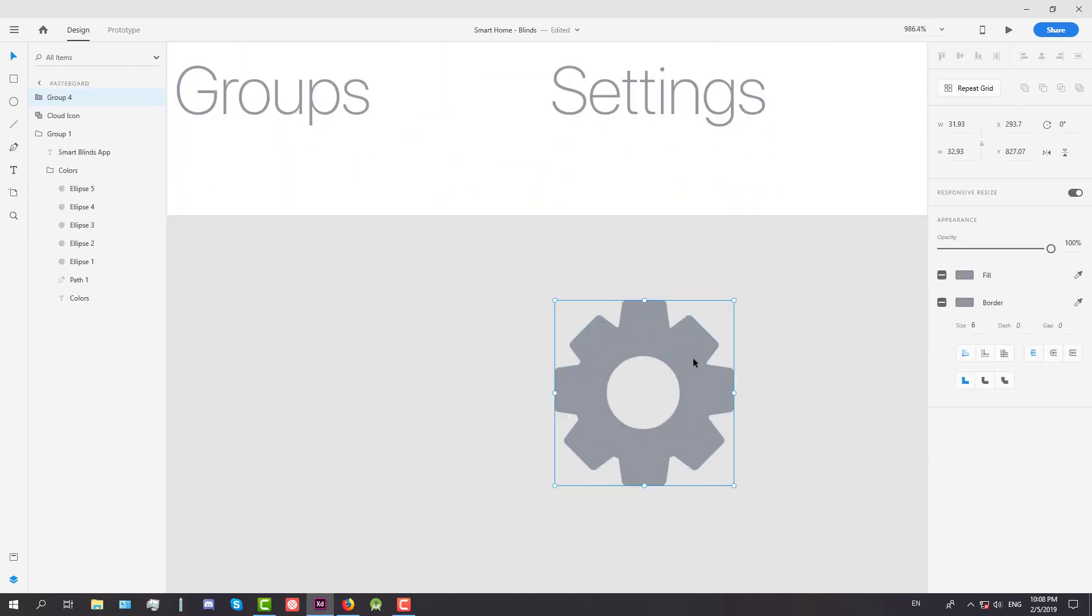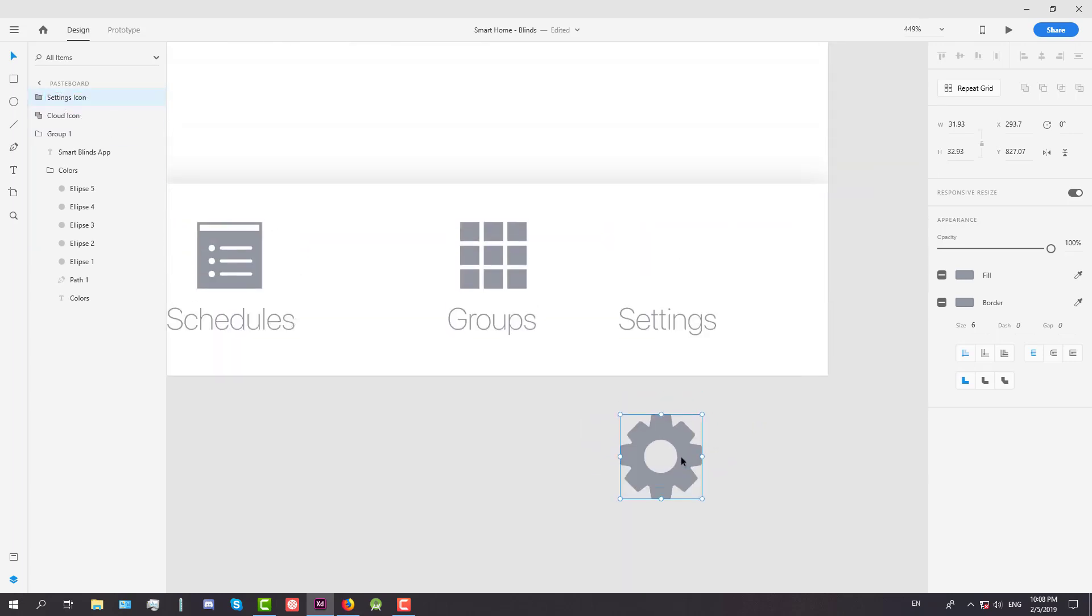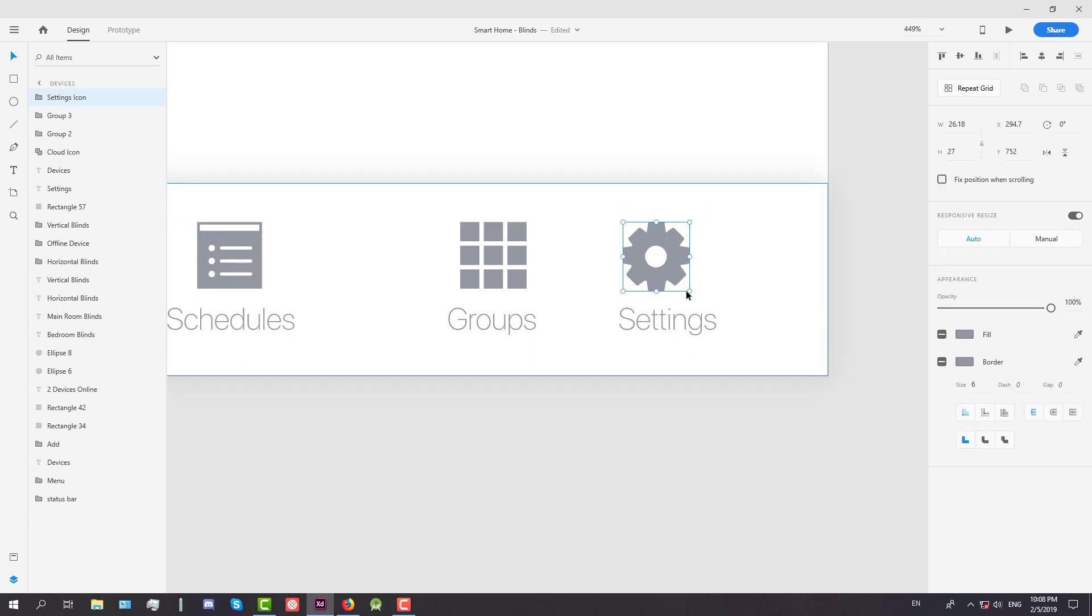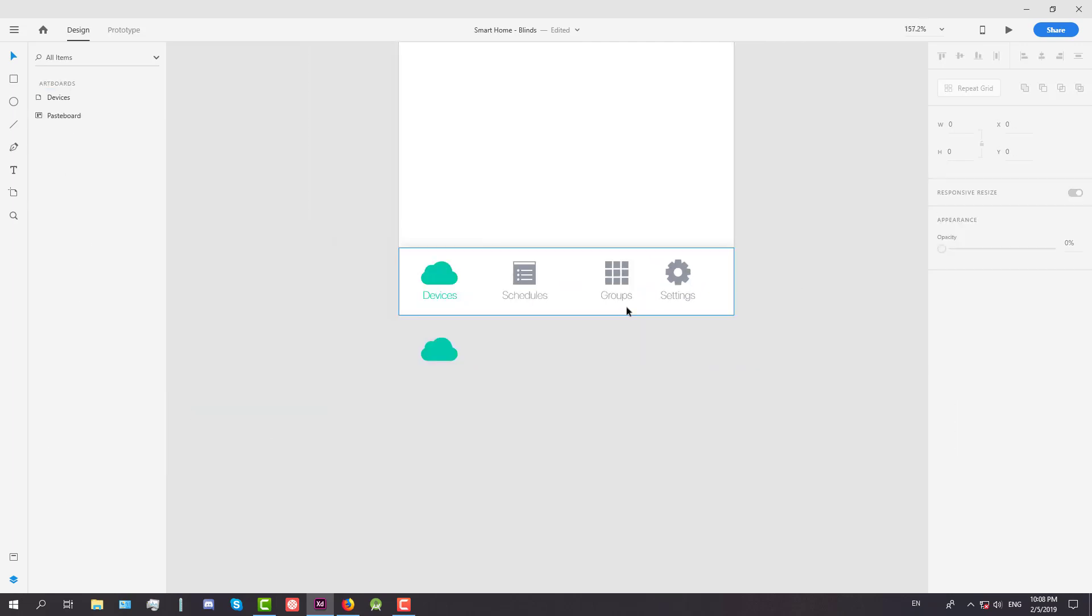And it should look something like that. This is a settings icon. We have merged those all elements. And now let's move it on the top of the settings text. Like that.